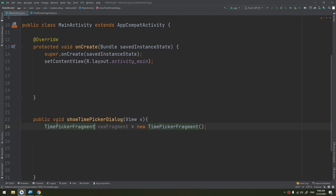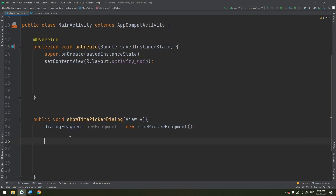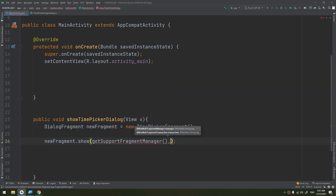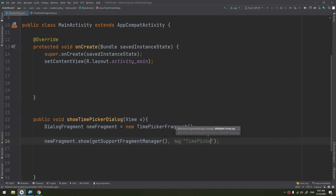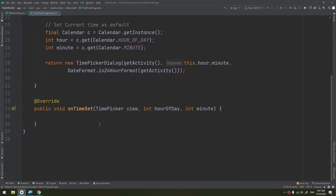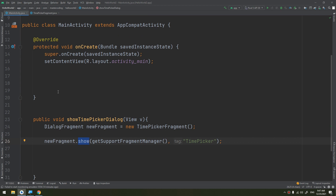We can make a TimePickerFragment instance of our class. Then we call newFragment.show(), passing getSupportFragmentManager() and a unique tag string for the fragment. This show method requires an instance of the FragmentManager and a unique tag name for the fragment.